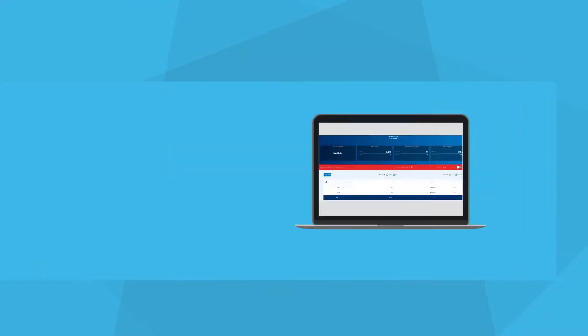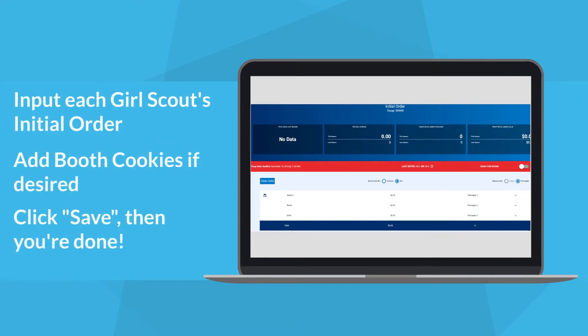Next, you should enter each girl's initial order, plus any booth cookies you wish to order for your Troop. Note that SmartCookies will round up your order to the nearest whole case. For example, if Suzie Girl Scout wants 10 packages of Thanks-A-Lot, SmartCookies will round that order up to 12 packages, or one full case. You may eventually assign these extra packages to one of your Girl Scouts or keep them for cookie booth inventory. Please see page 14 of the 2019 Troop Cookie Coordinator Manual for additional information.